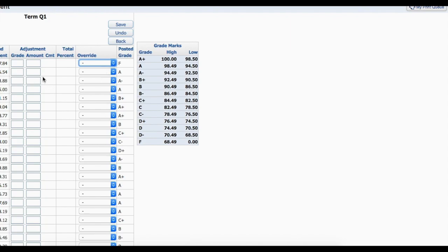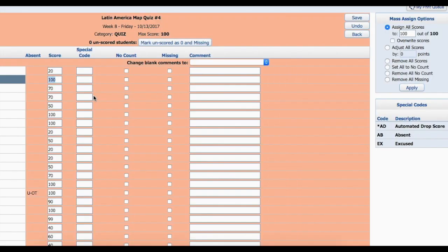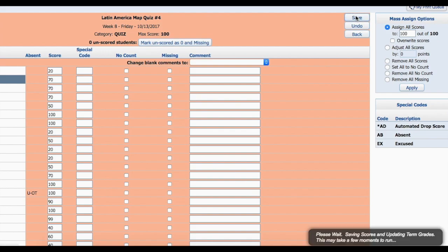You can also do grade adjustments on this screen. If you made a mistake on a grade in your grade book, you can go in and change that also. So let's say I need to change this grade. Click Save.